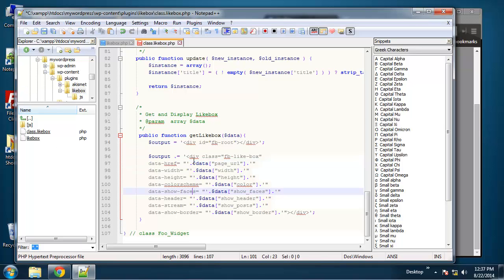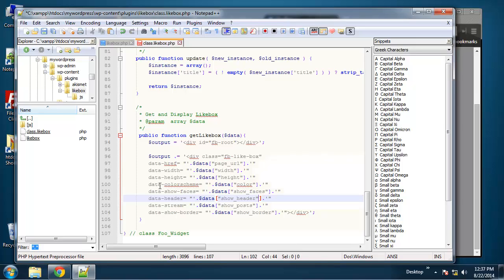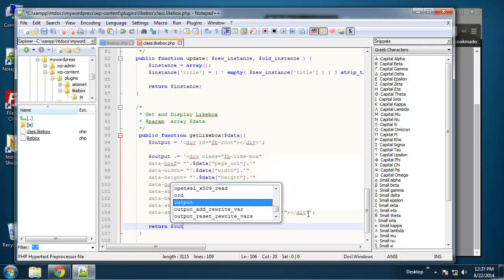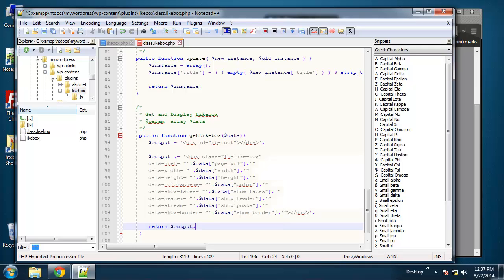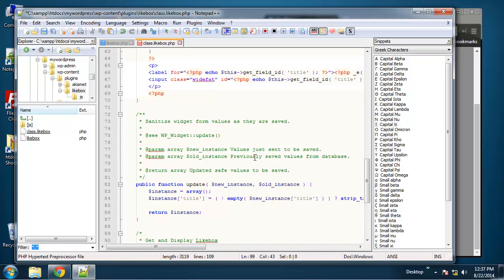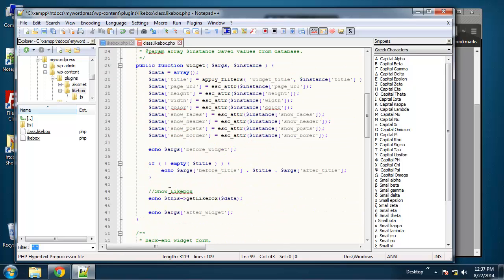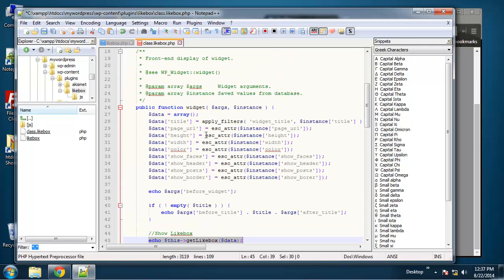And you can see if we look at the code here we have data-href, data-colorscheme, data-show-faces—and that's exactly what this is printing out except we use the array values which are dynamic which we'll be able to change obviously. And then we just want to return the output. So we're returning it that way we can echo it right here.